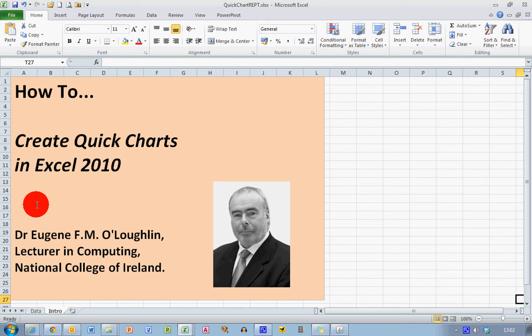Hi everybody, this is Eugene O'Loughlin lecturing computing at the National College of Ireland and welcome to my series of short how-to videos. In this video we're going to learn how to create quick charts in Excel 2010.